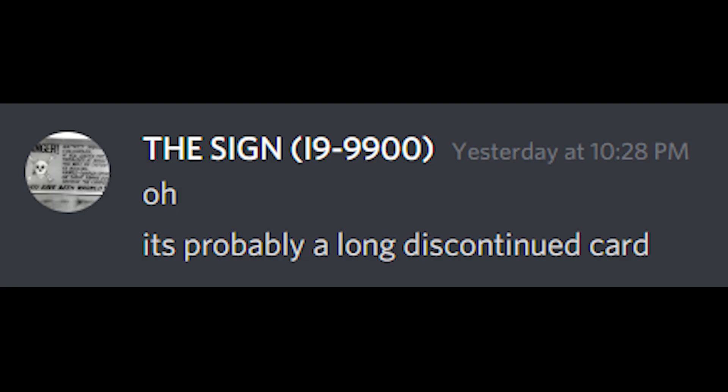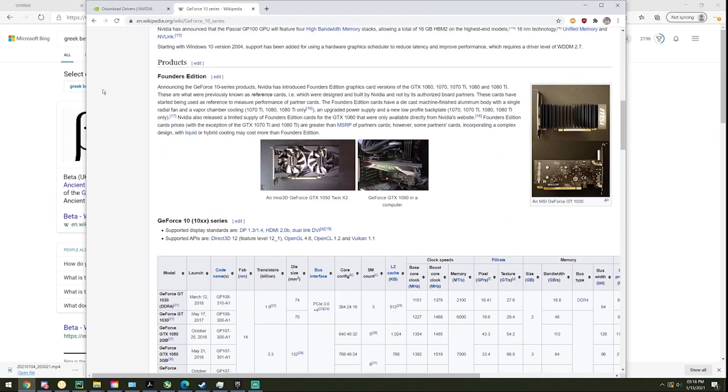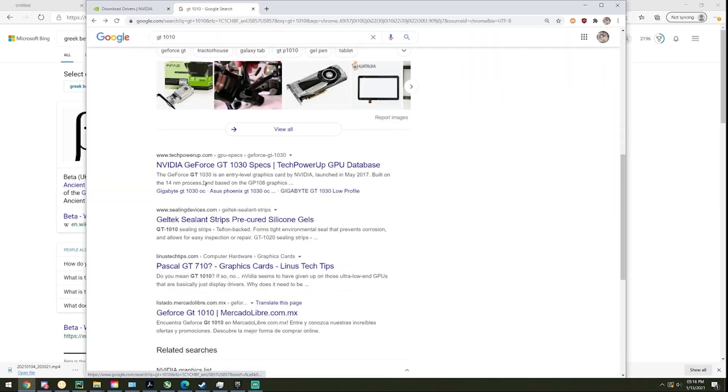There was a little bit of speculation on what it was by the other members, but after a quick Google session which led me absolutely nowhere, I decided to go contact NVIDIA themselves.